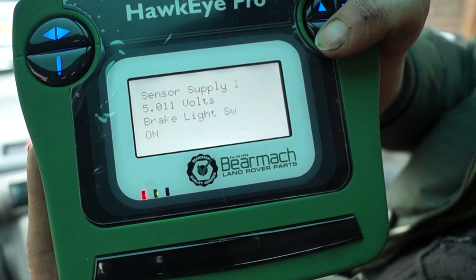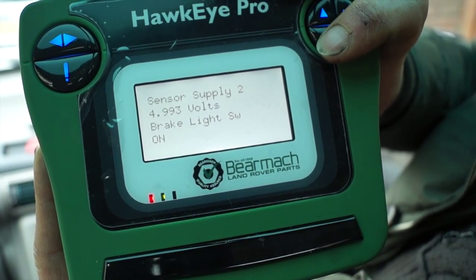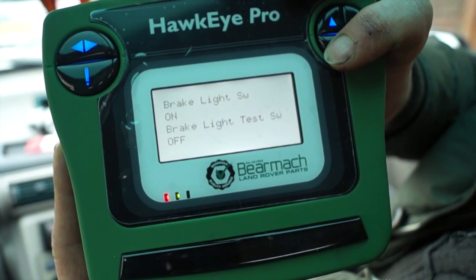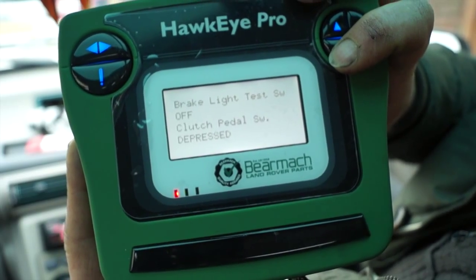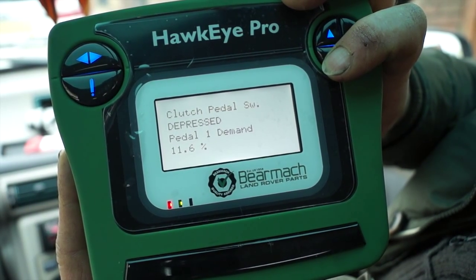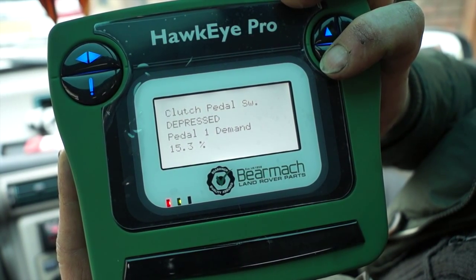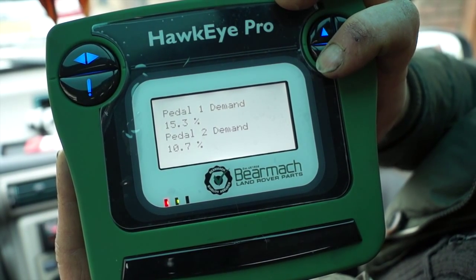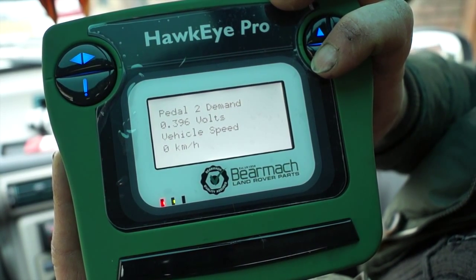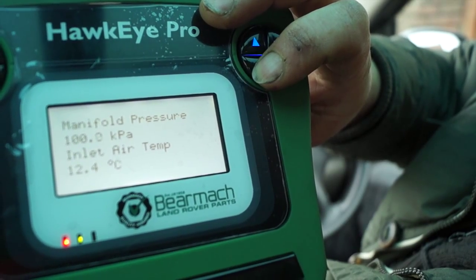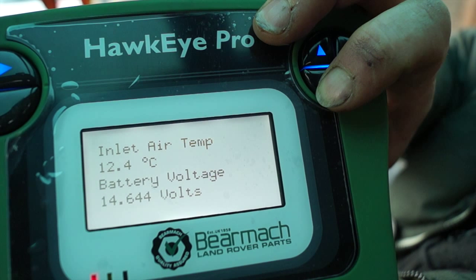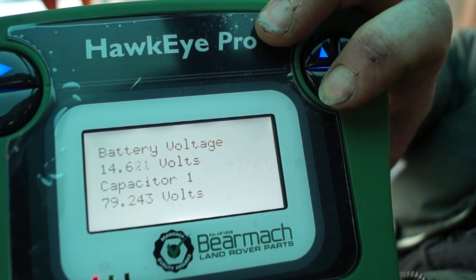We're looking at the engine management system, looking at sensors. Supply 2 voltage is about right — it's not over 5 volts. Brake light test on and off. Scrolling through using the browse buttons we can see the data of the operations at the time we're sitting in the vehicle. Pedal 1 demand, for instance, is the throttle pedal. The engine is running and I'm pushing my foot down on the throttle just slightly so we're at 15 percent. Pedal 2 demand is 10 percent. The voltage of the pedal will also vary depending on its position. For reference, battery voltage is at 14.6 with the engine running, which means the alternator is charging and putting out the right amount of voltage.